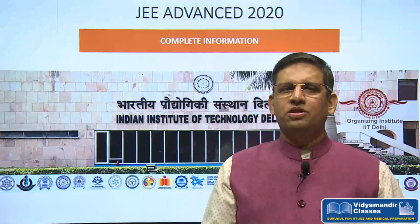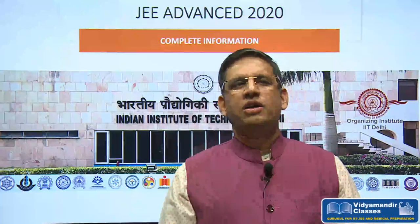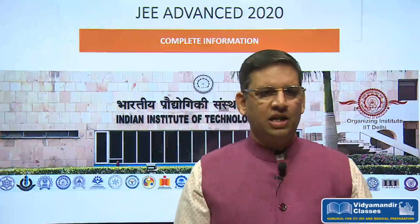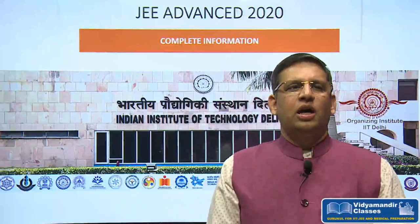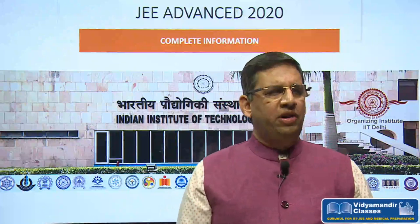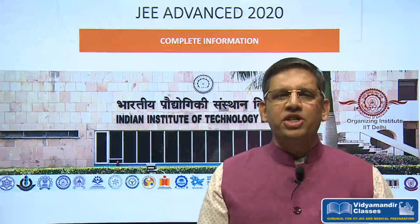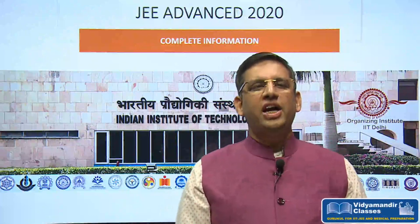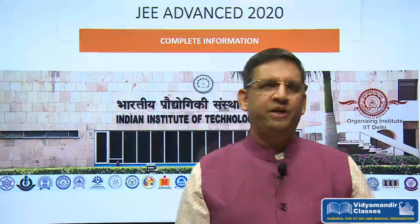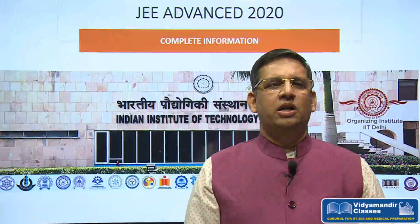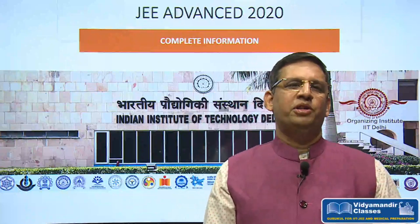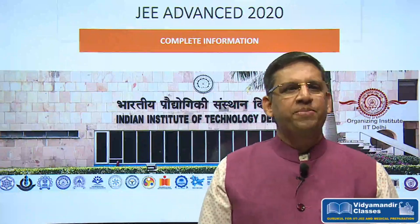Hello everyone, this is Saurabh once again from Vidya Mandir Classes. In today's small video, we will give you detailed information about JEE Advanced 2020. Namaskar, I'm Saurabh from Vidya Mandir Classes.